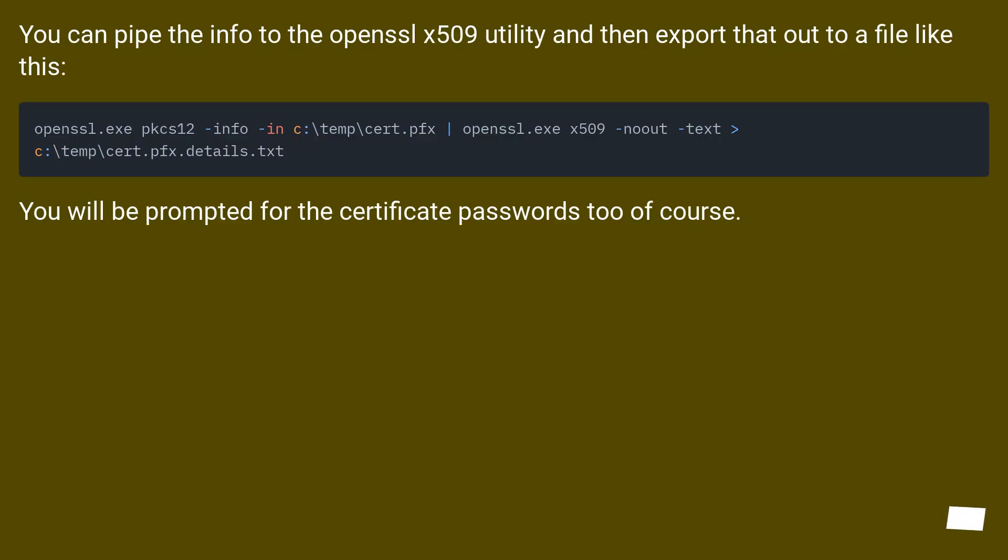You can pipe the info to the OpenSSL x509 utility and then export that out to a file. You will be prompted for the certificate passwords too, of course.